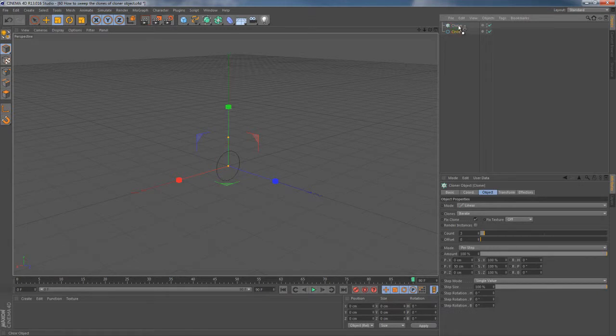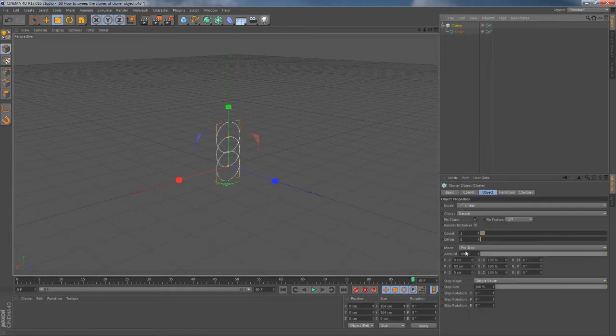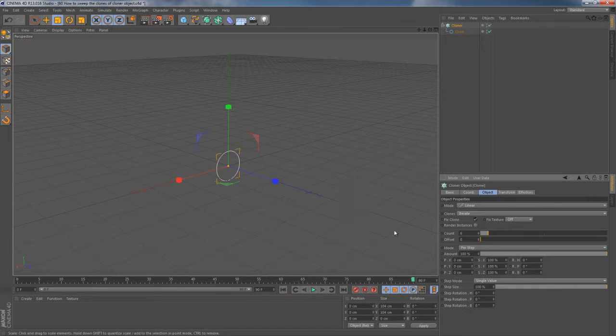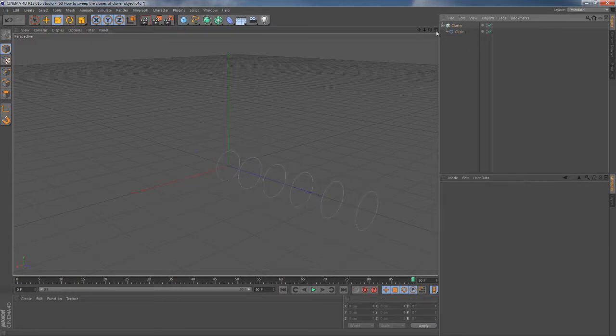Then I drop it into the cloner object, move down to the cloner settings, double the amount of clones, zeroing out the Y value, and then set the Z value to around 100 cm. Eventually you should get something like this.